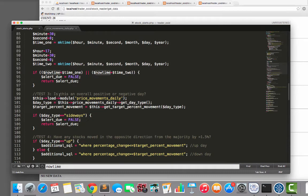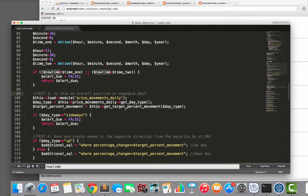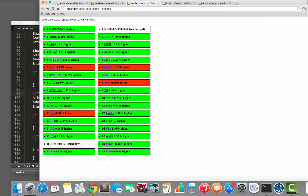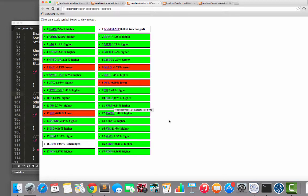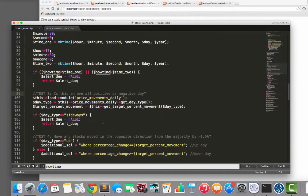Third test is, is this an overall positive or negative day? So with this third test, I'm looking at this stuff here and I'm seeing, do we have 70% or more of these major stocks going green? Or 70% or more of the major stocks going red, right? That's the next test.